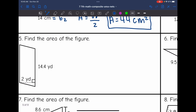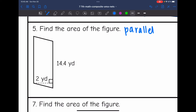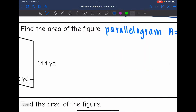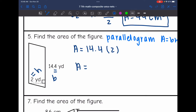Let's look at number five. This is a parallelogram since it has parallel sides. To find the area of a parallelogram, we will just do base times the height. The base would be 14.4, since that forms a right angle with the height of two. So to find the area, I'm going to do 14.4 times two, which is 28.8. So the area is 28.8 yards squared.